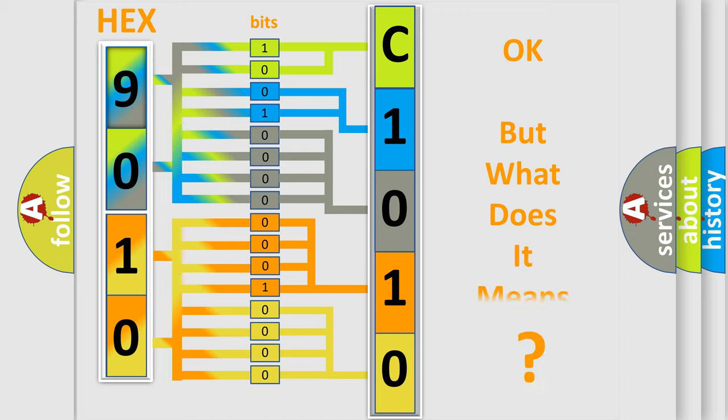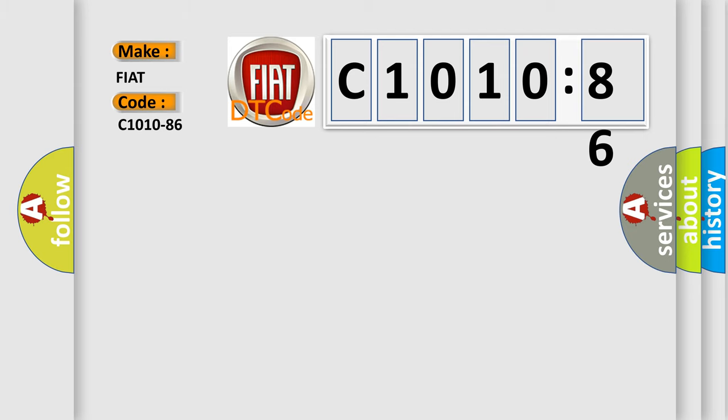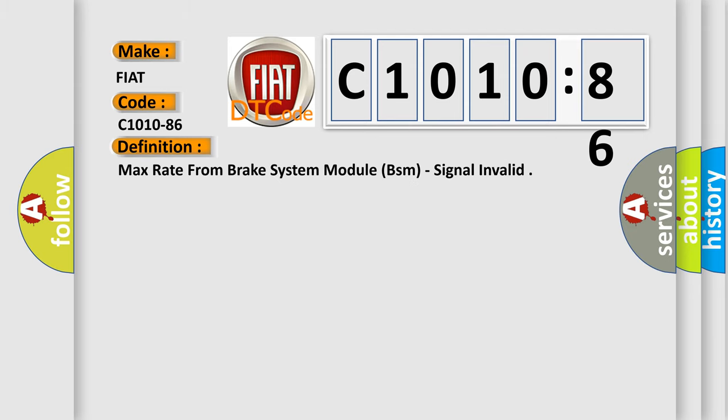The number itself does not make sense to us if we cannot assign information about what it actually expresses. So, what does the diagnostic trouble code C1010-86 interpret specifically for FIAT car manufacturers? The basic definition is: max rate from brake system module BSM, signal invalid.